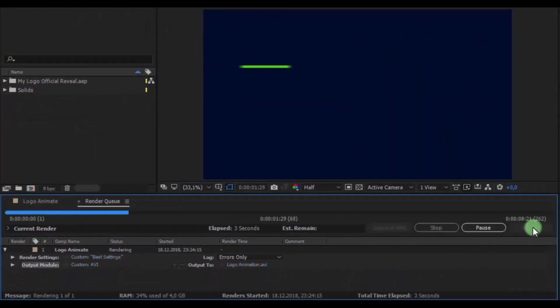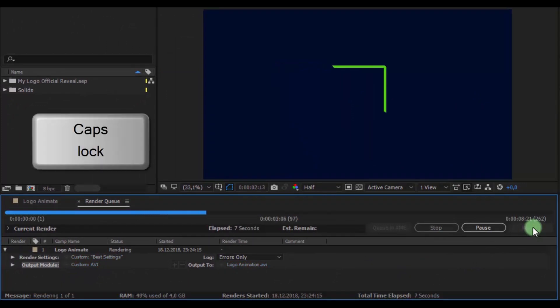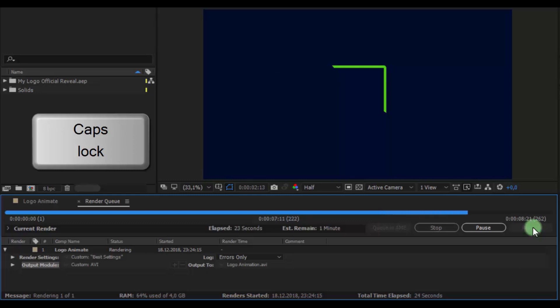During the render, press the button caps lock for pause video playback while rendering, so that the computer focuses all resources on rendering the video. This increases render speed.